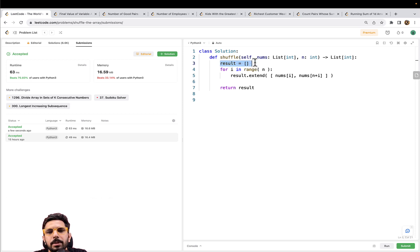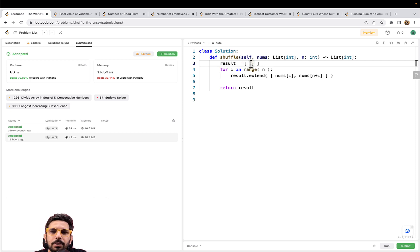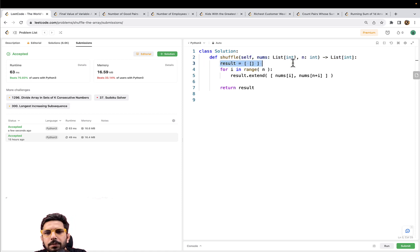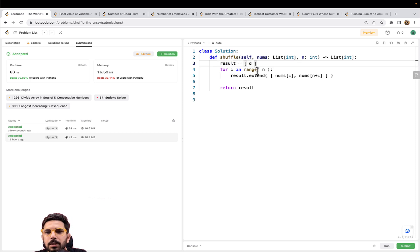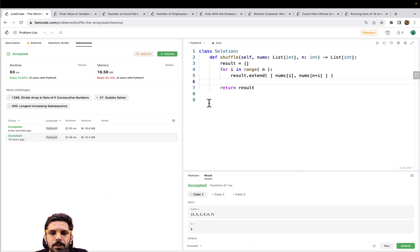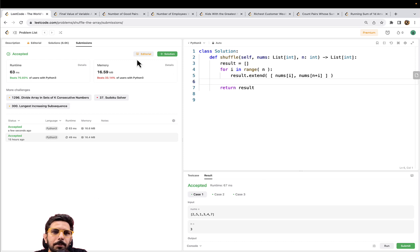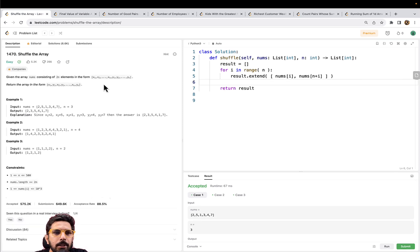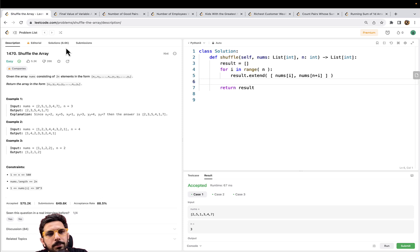I can't think of a clean list comprehension solution right now — perhaps a lambda function could help. If you have a more Pythonic solution, please share it in the comments. I'd be happy to go through it. For now this is the solution. I hope you understood the intuition and the solution. Let's move to the next problem.